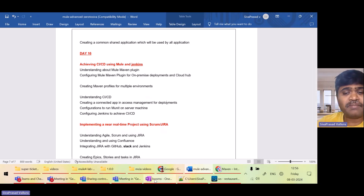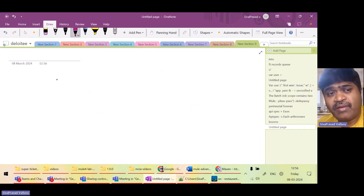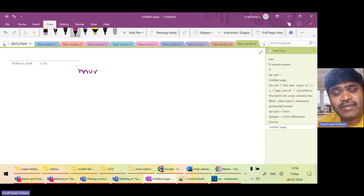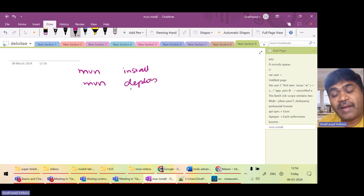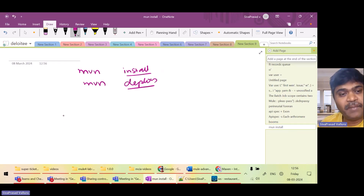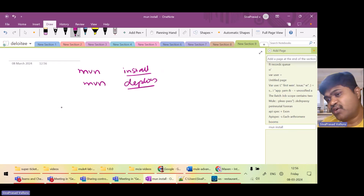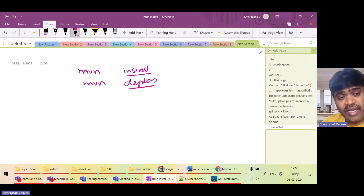We need to understand some basics of Maven. Whenever we are executing any Maven command we do something like 'mvn install', 'mvn deploy', or 'mvn package'. You need to understand that in Maven whenever you execute any command, there are lifecycles associated with Maven. Let us try to understand what the various lifecycles are.